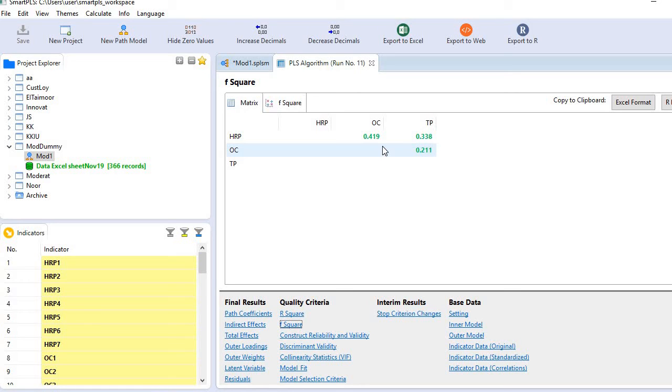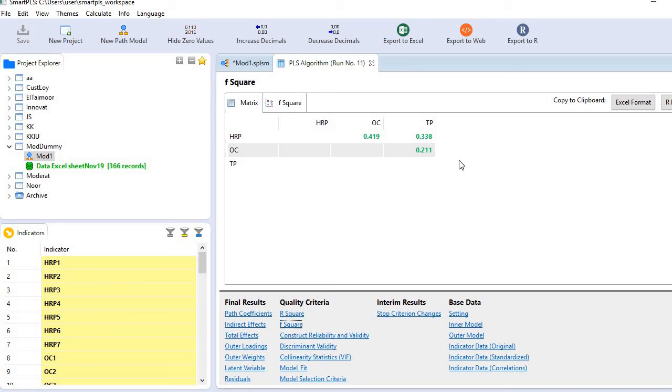And higher the better. Here you see, in all cases, the contributions are quite reasonable, especially in this case and this case.